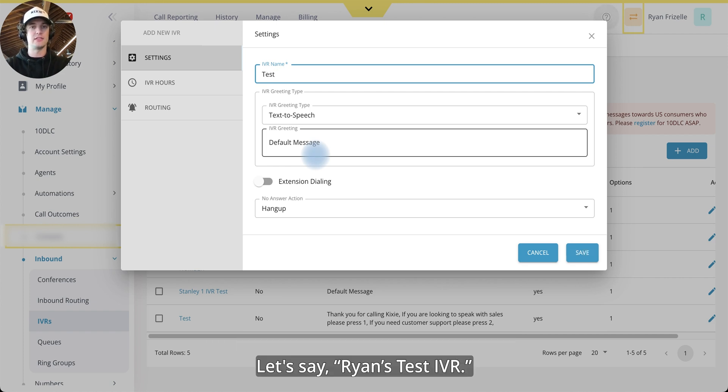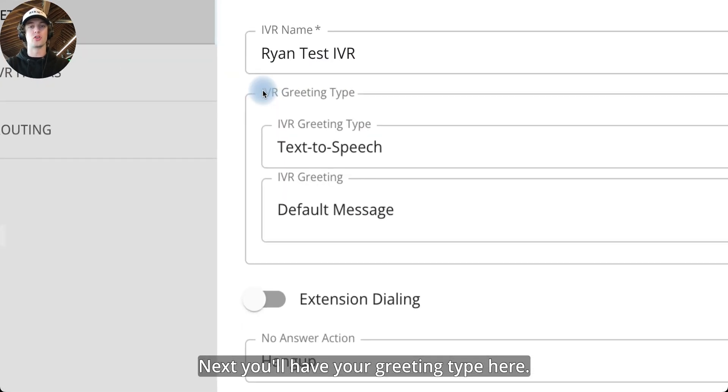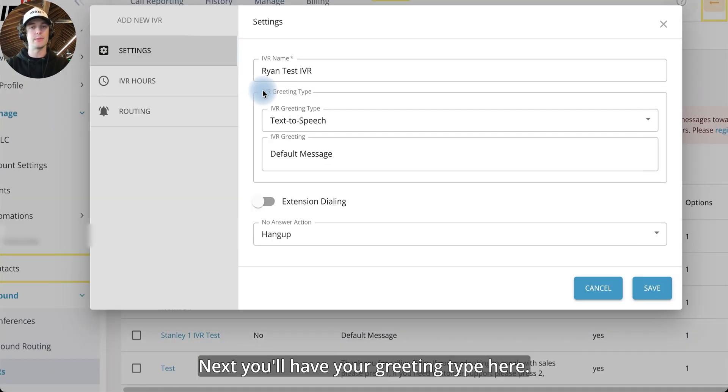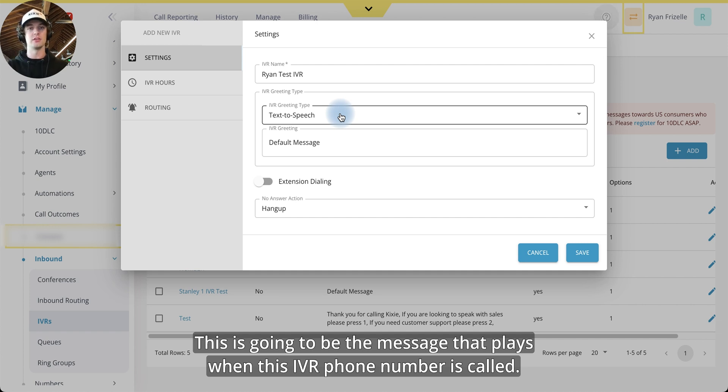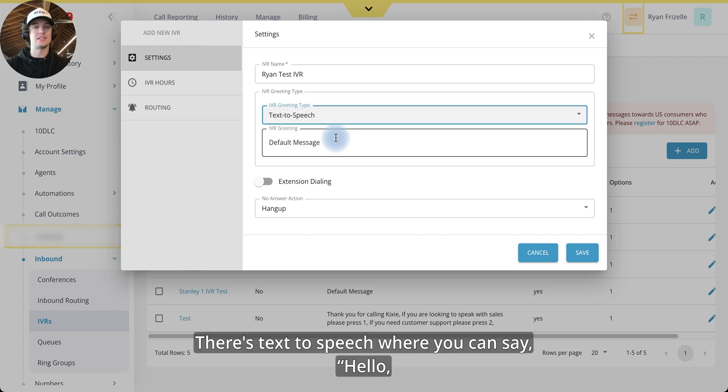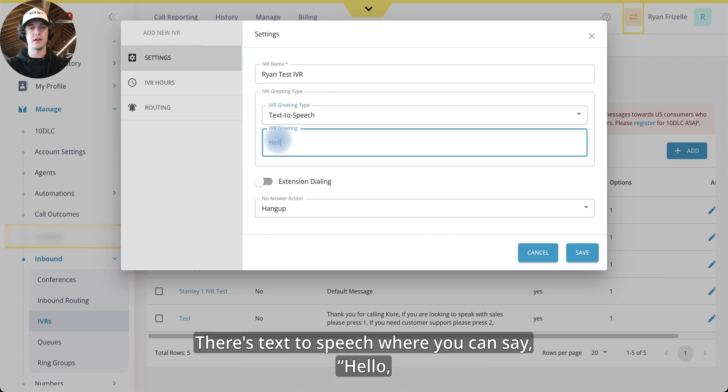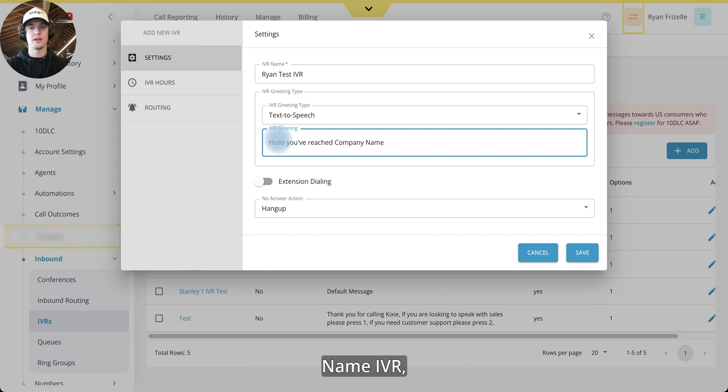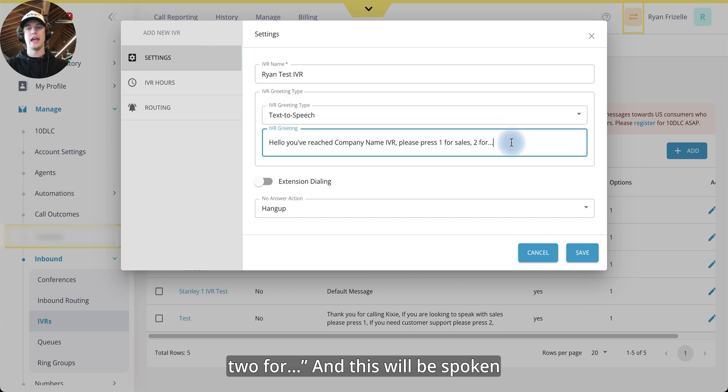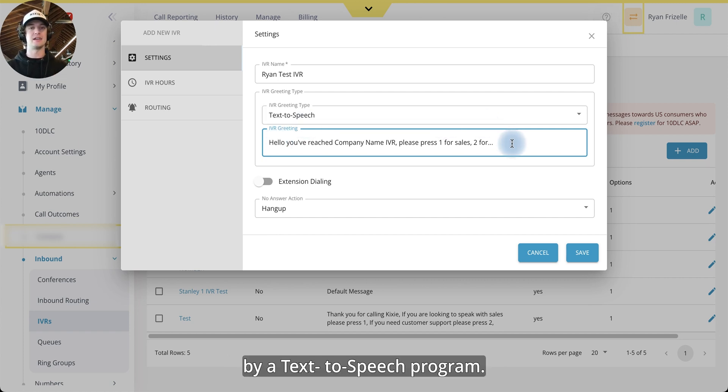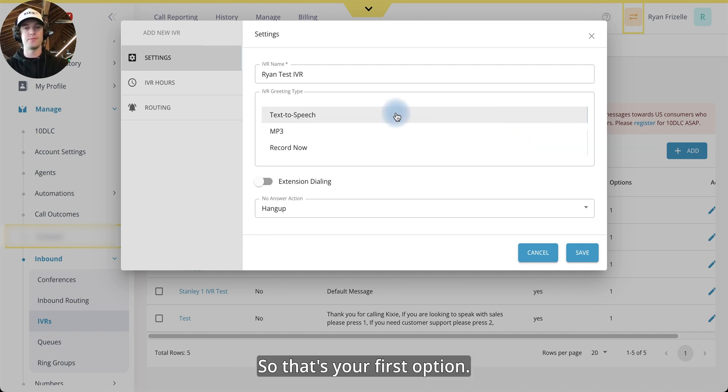And we're going to give our IVR a name first. Let's say Ryan test IVR. Next, you'll have your greeting type here. This is going to be the messaging that plays when this IVR phone number is called. So there's a few options here. There's text to speech where you can say, hello, you've reached company name IVR. Please press one for sales to four. And this will be spoken by a text to speech program. So that's your first option.